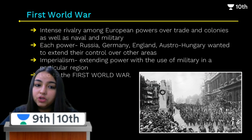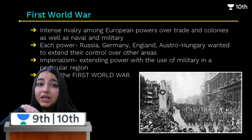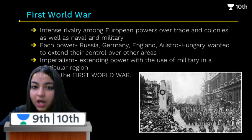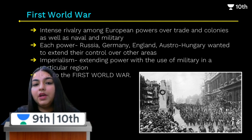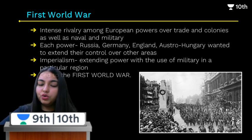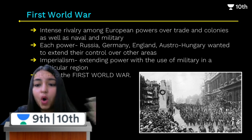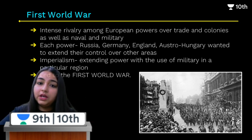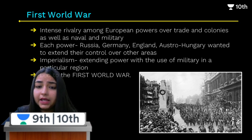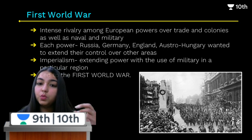The European powers — Russia, Germany, England, Austria-Hungary — all wanted to gain control over the areas of the others. There was intense rivalry and hostility among European powers. So many wars were fought, revolts happened, and this ultimately led to the First World War. Nationalism was gradually changing into imperialism, and this caused a disaster within Europe in 1914 — the First World War.